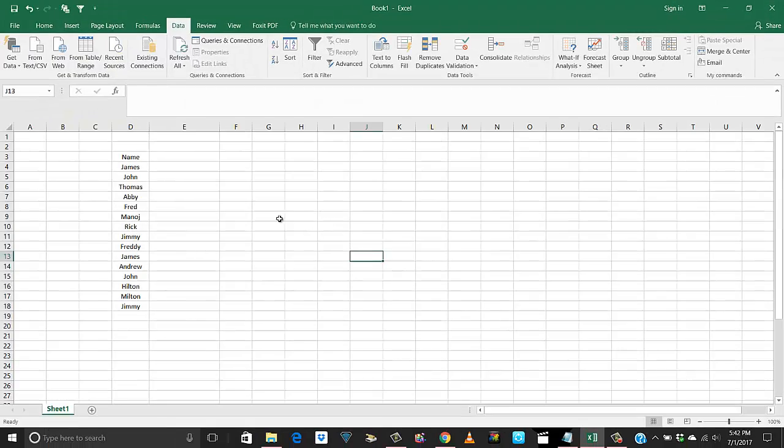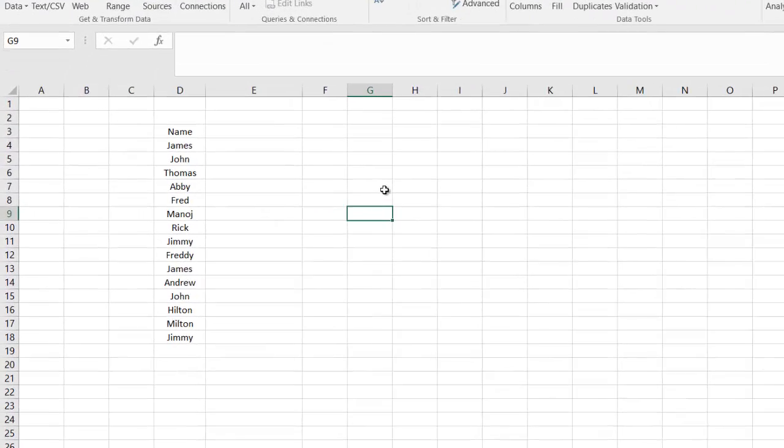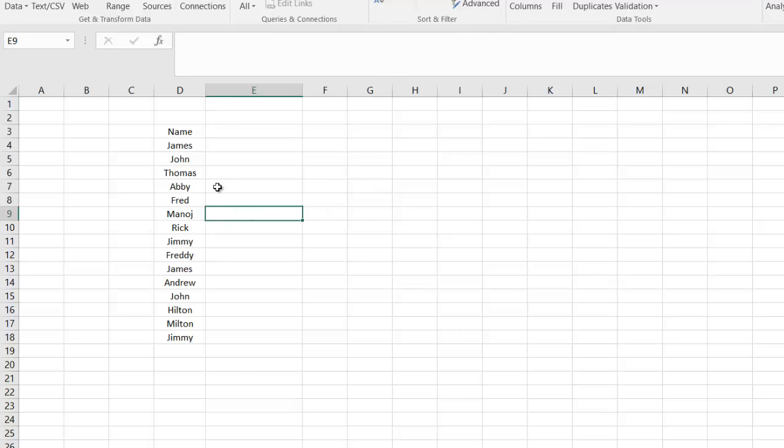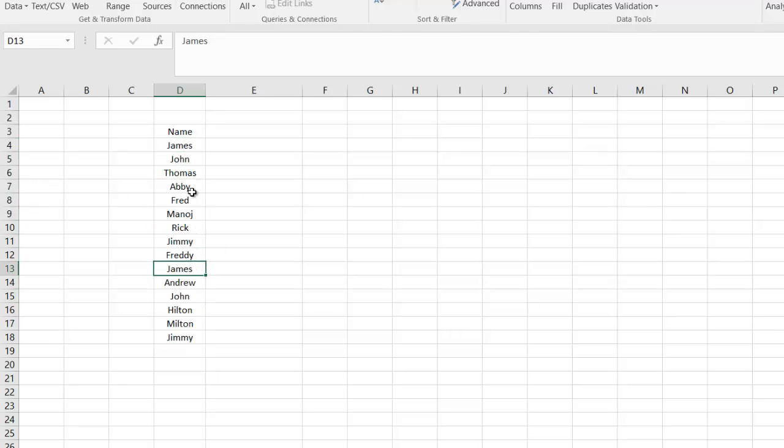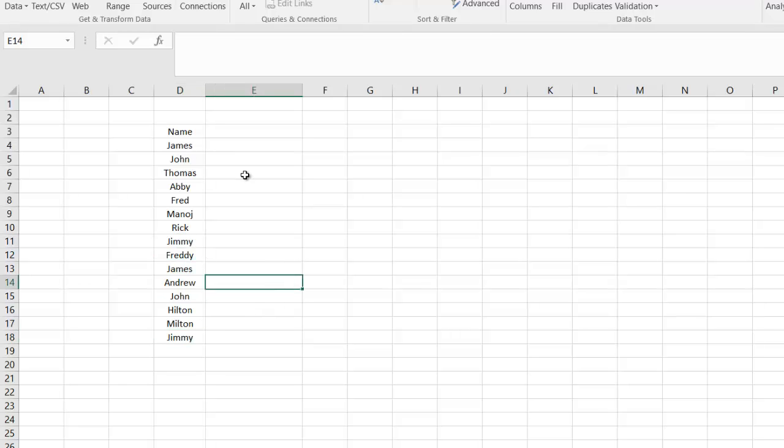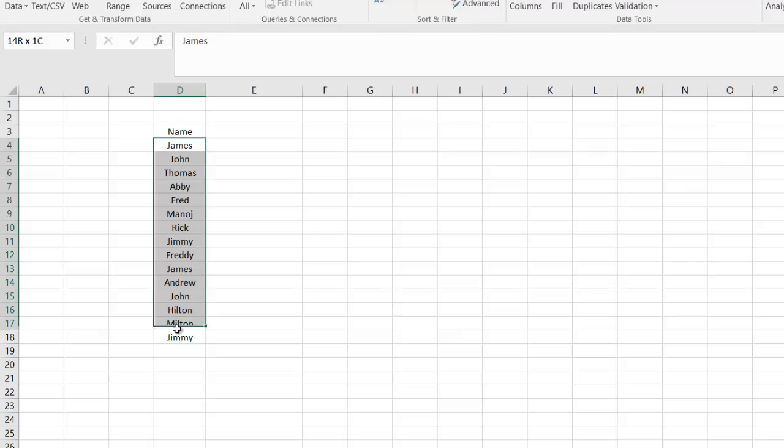This is my sample sheet. Removing duplicates is pretty easy. Let's say I have some duplicates in this list here. You can see John James is here and it's repeated here. In fact, Jimmy is also repeated here.